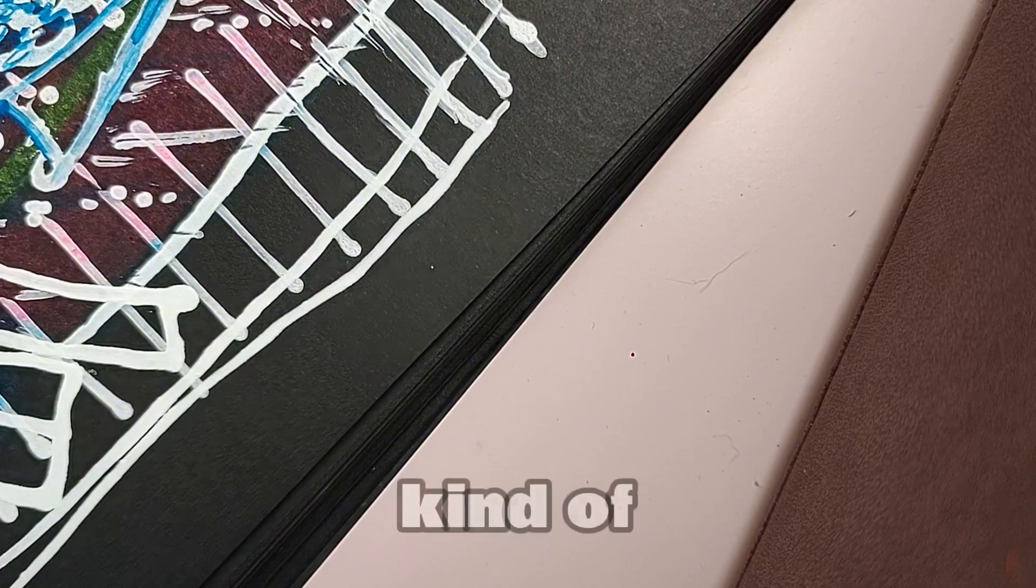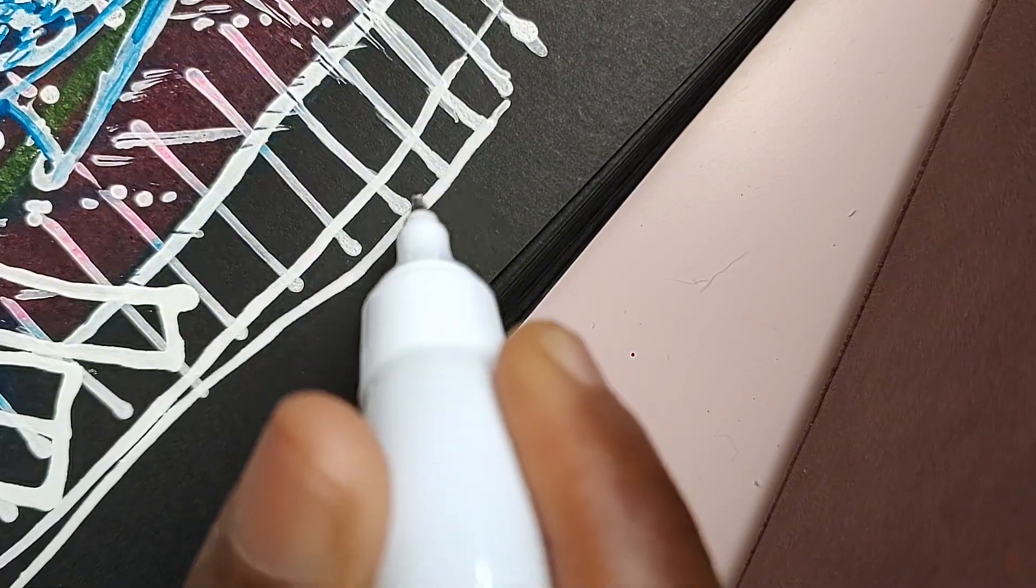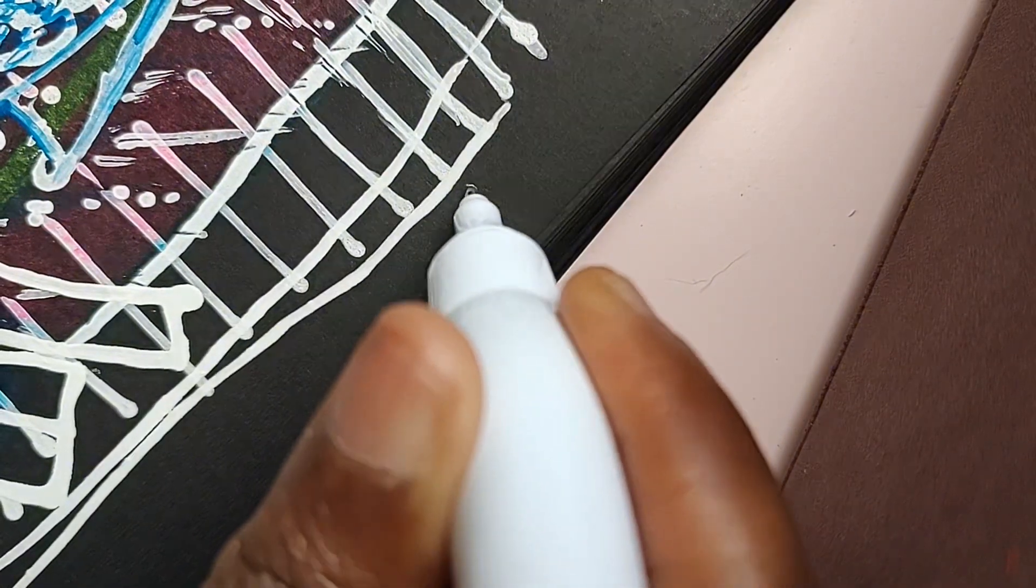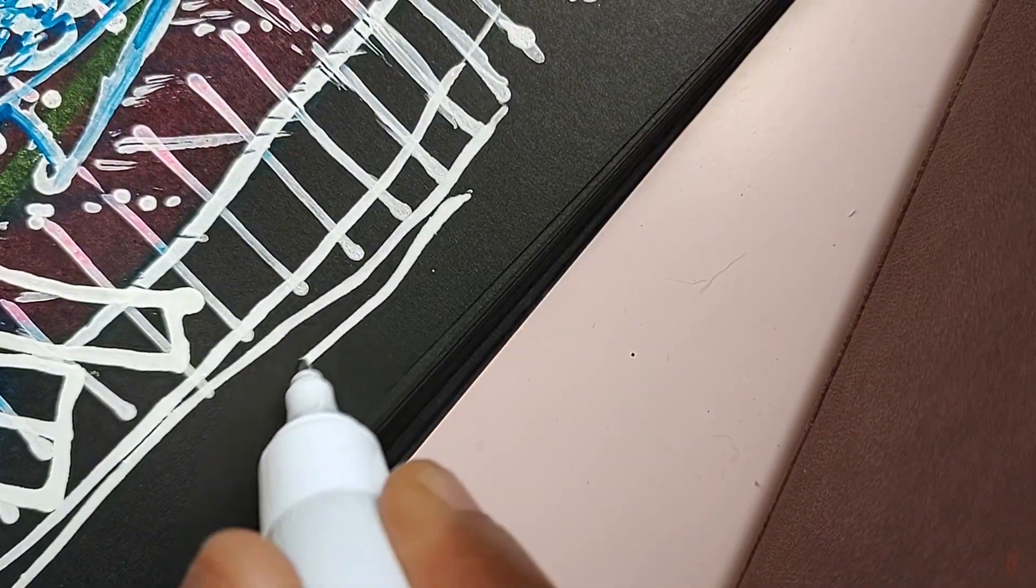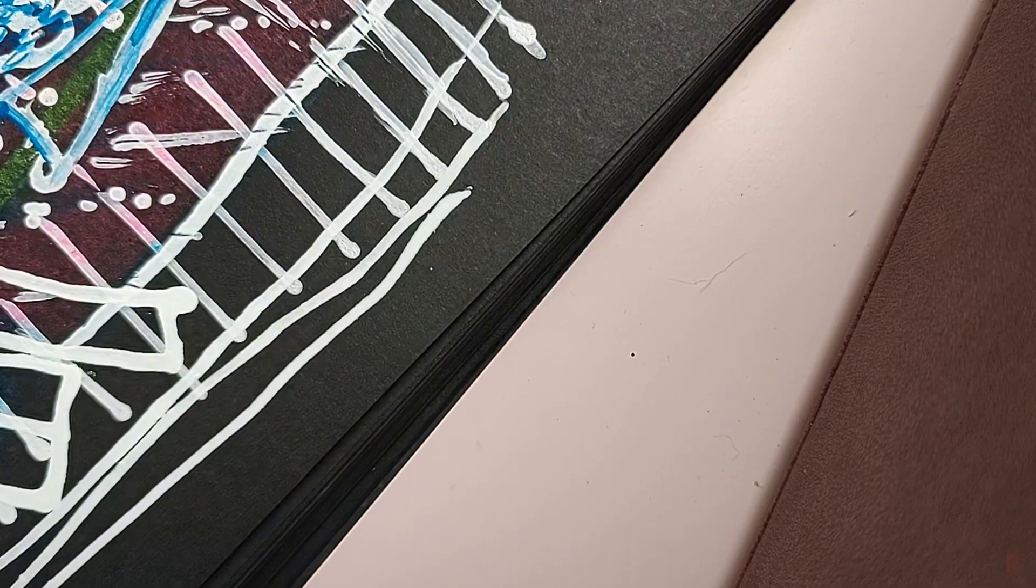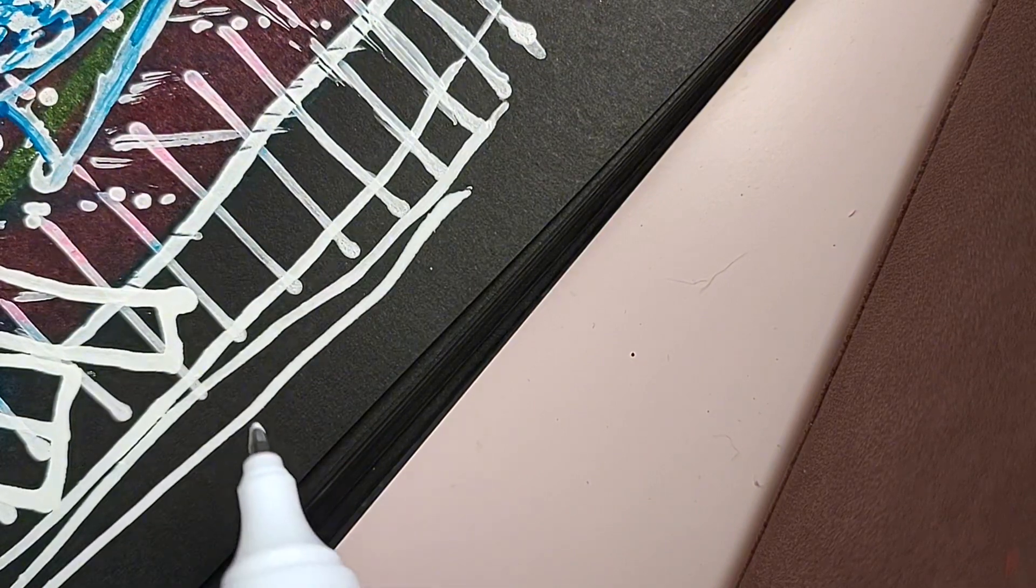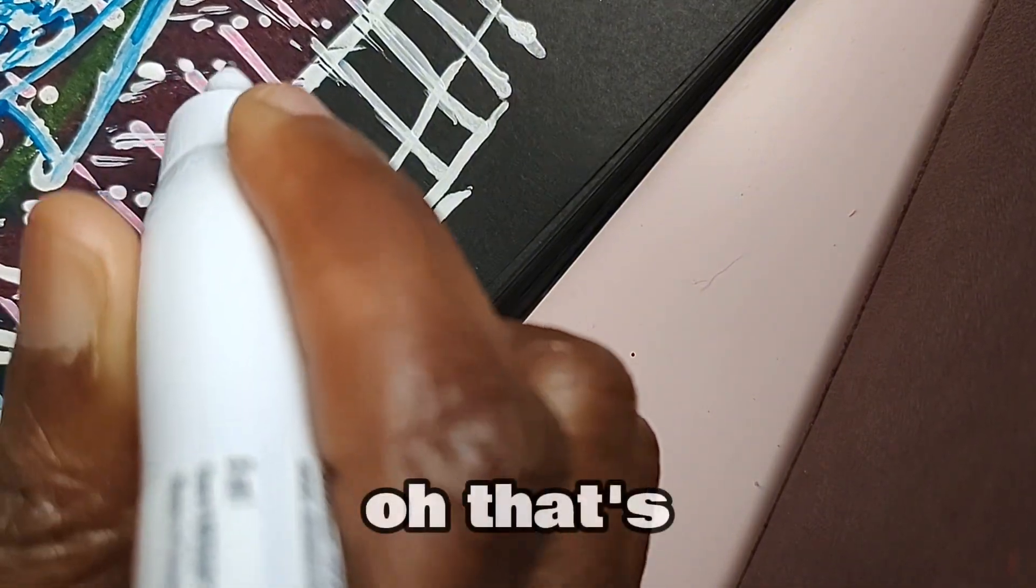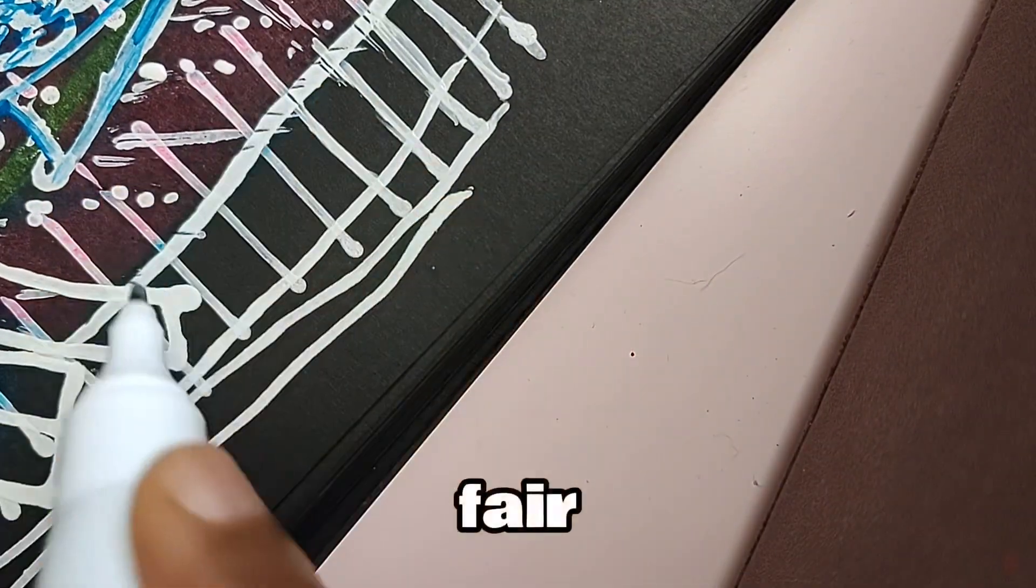And this is fun, kind of. Oh, that's the mirror.